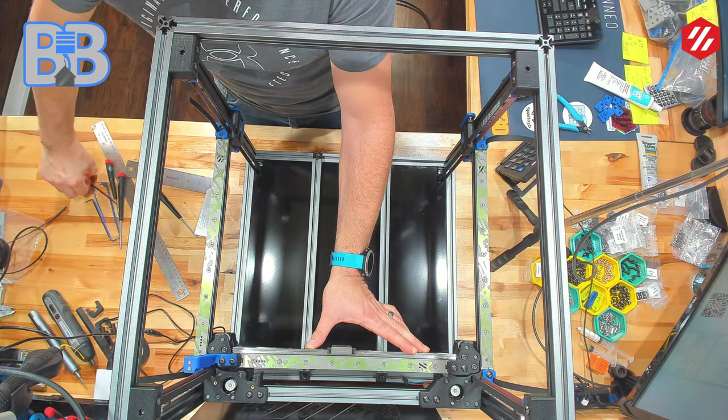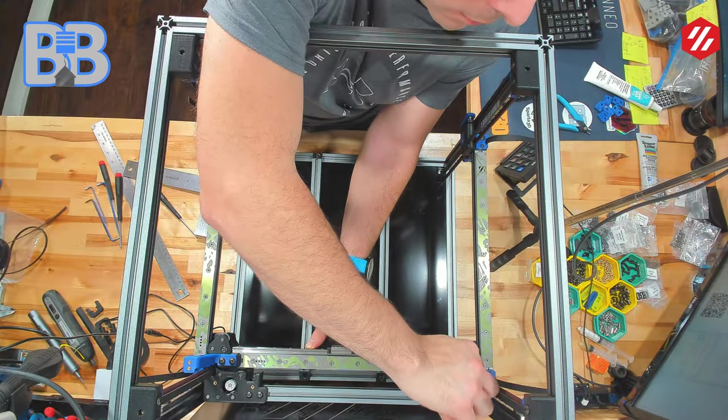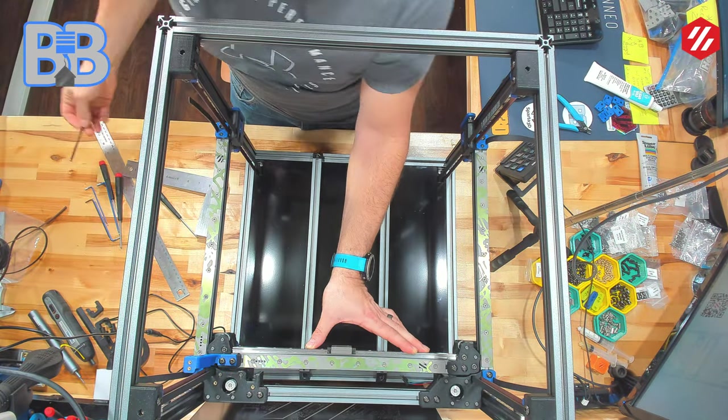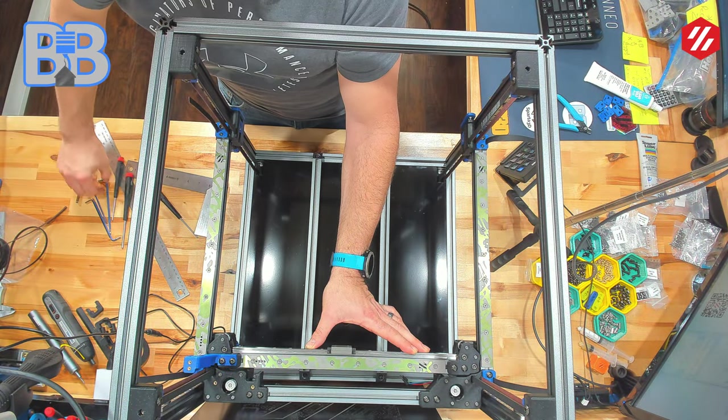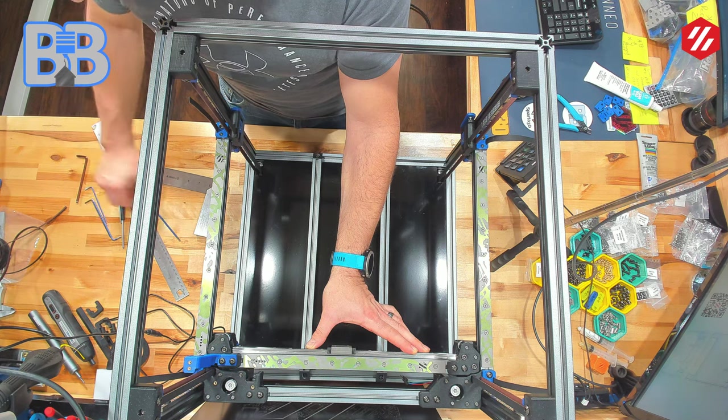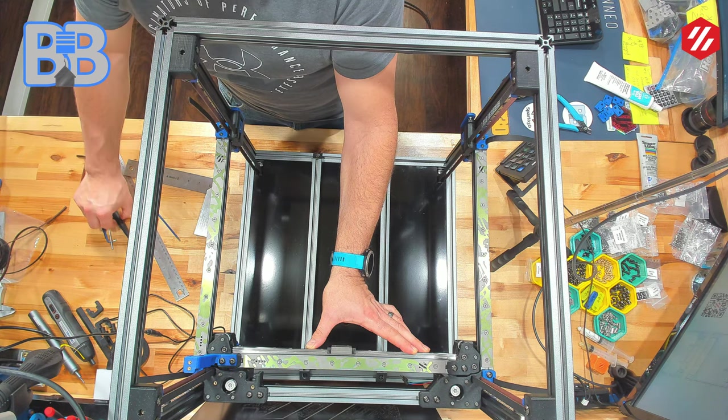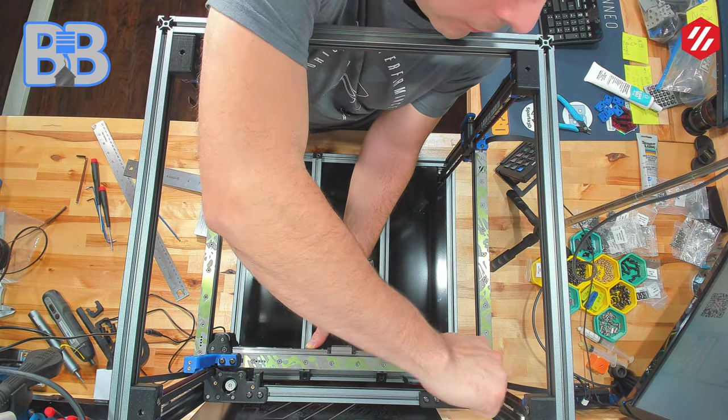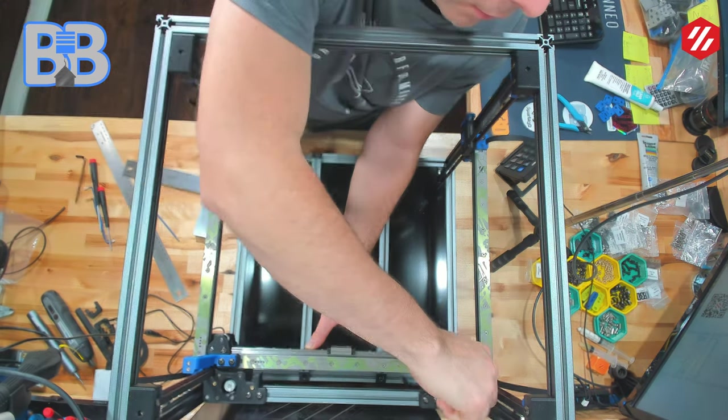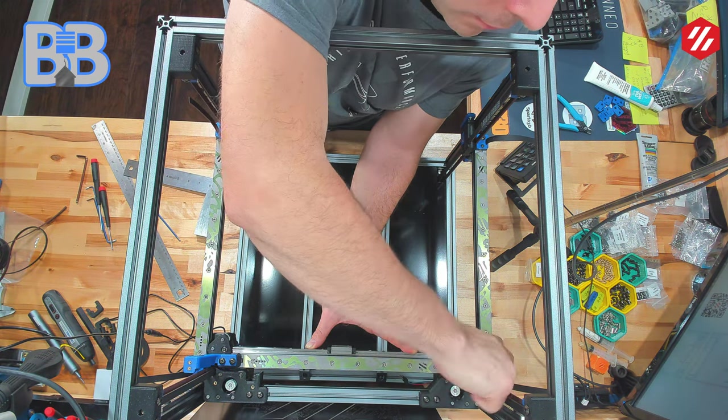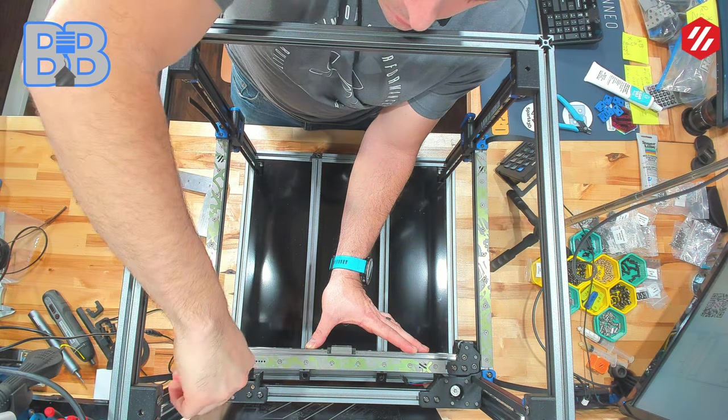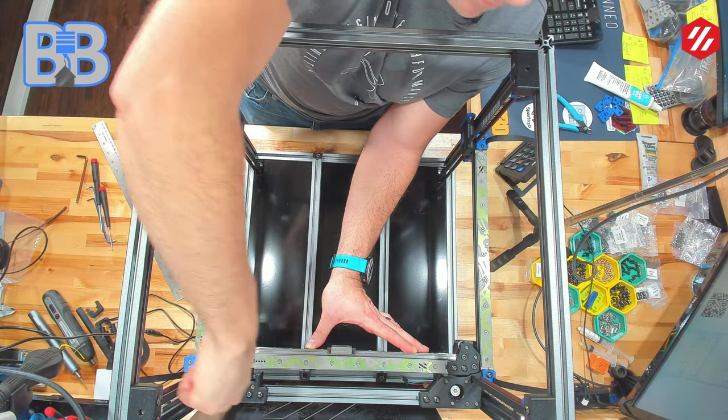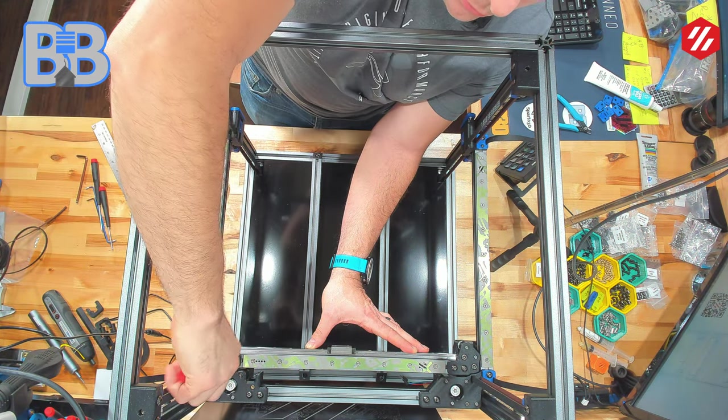I'm going to tighten up these gantry bolts. If I can find the right tools - there we go. Tighten that one up, tighten that one up, tighten this one up, tighten this one up.